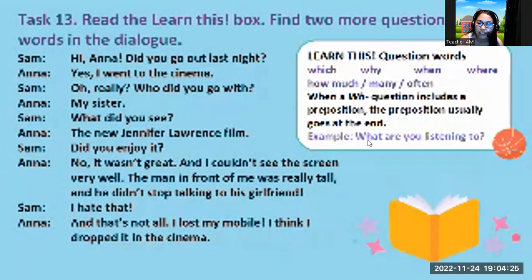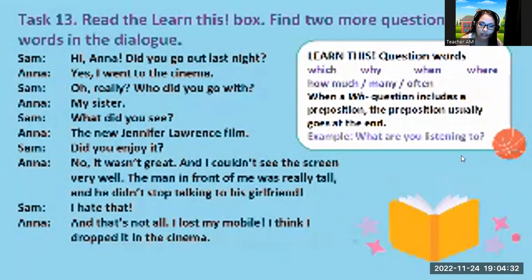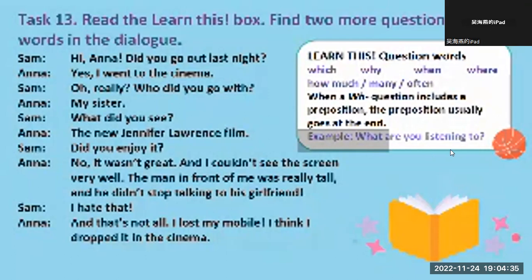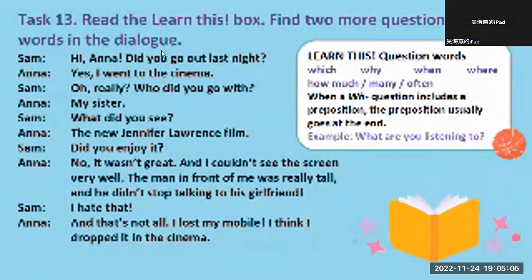For example: what are you listening to? So what is the preposition in this question? In the example — what are you listening to — the preposition is 'to'.